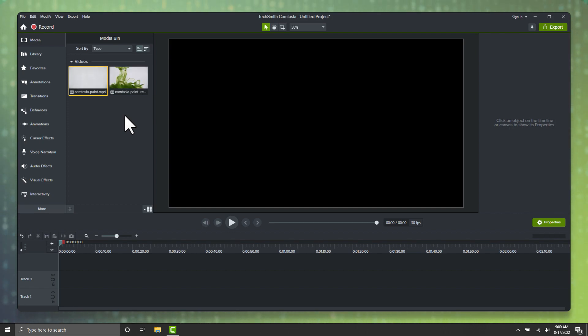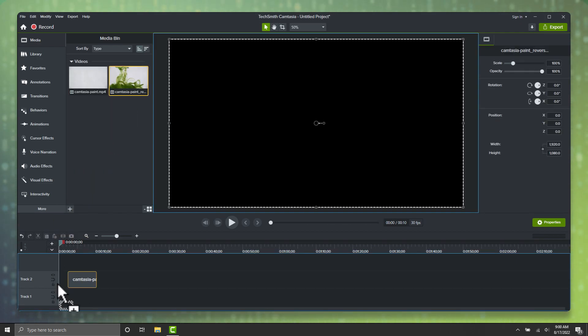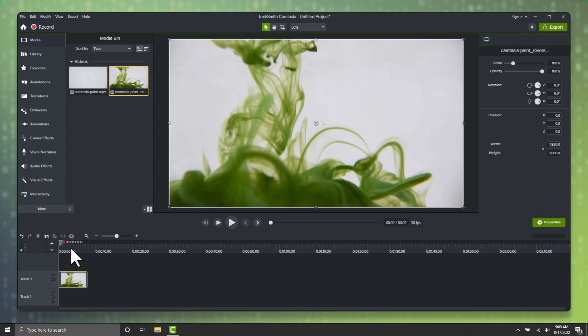Once the video is done reversing, you simply drop it onto your timeline and begin working with it. It's just that simple.